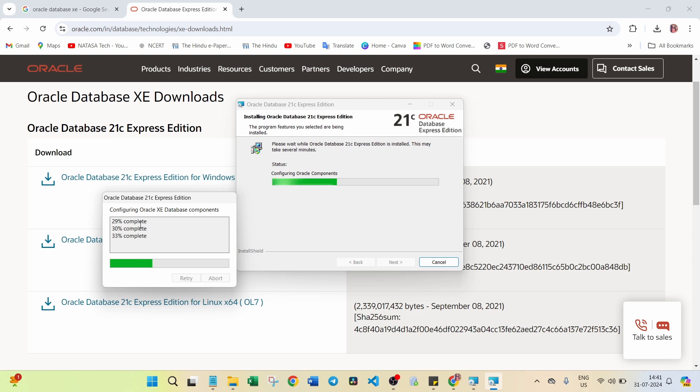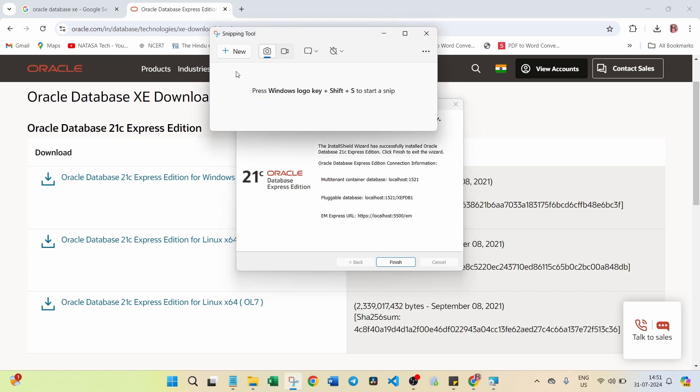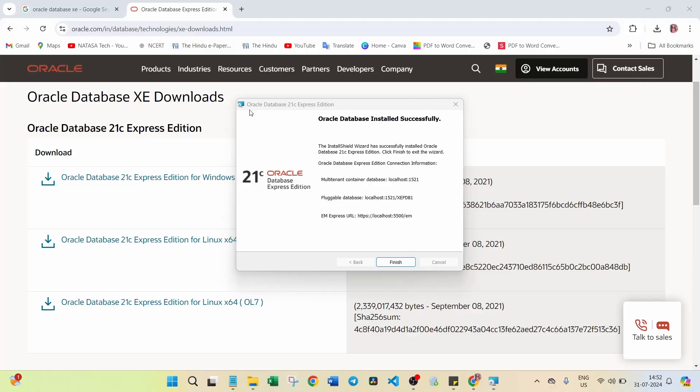You can wait until 100% completion of all components. Now you can see the Oracle database installed successfully. Before clicking on Finish, you should take a screenshot of this. You can find here what is the localhost and port number. This information is really required for connecting with any Oracle software. I am going to take a screenshot of this one.